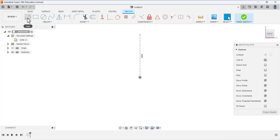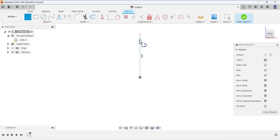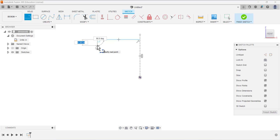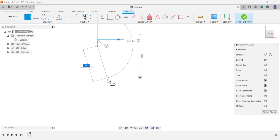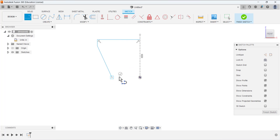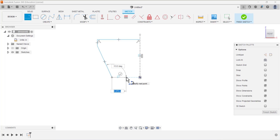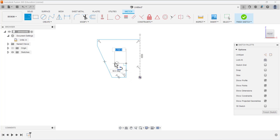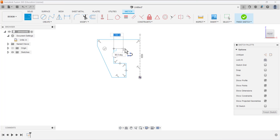Drag it like that, then again select the line tool and from this point draw a line, then another line at some angle. Drag this point like that, again a line, then a vertical line, then a horizontal line, then a vertical line, and another horizontal line.